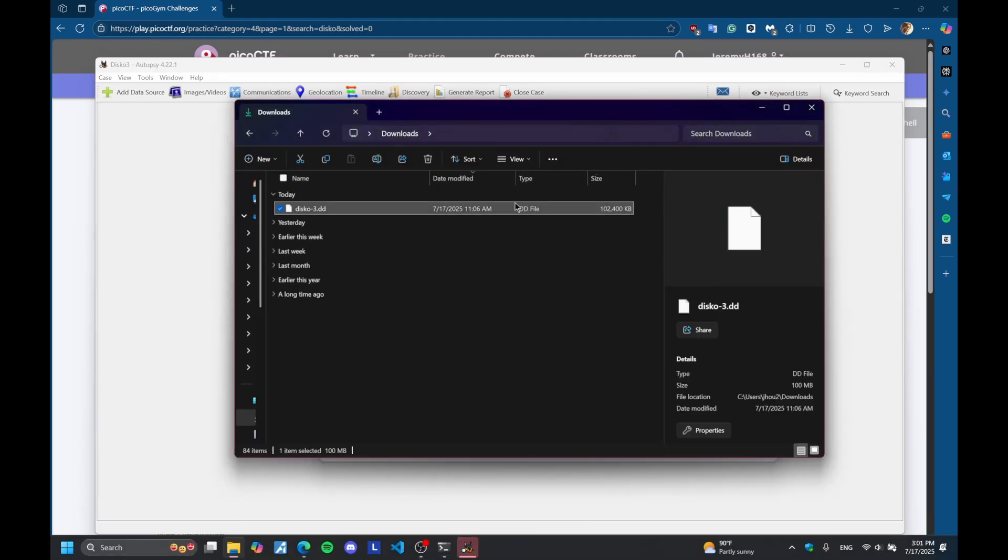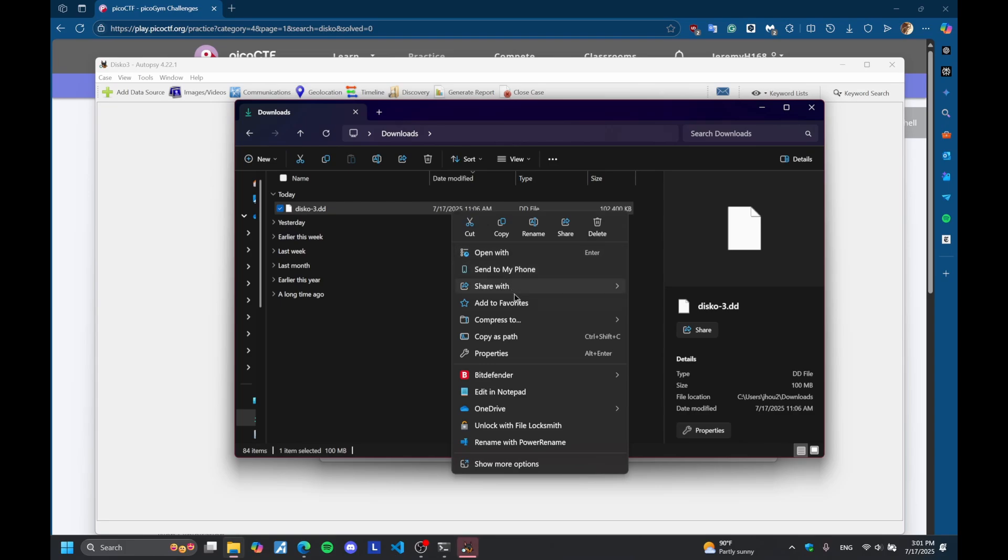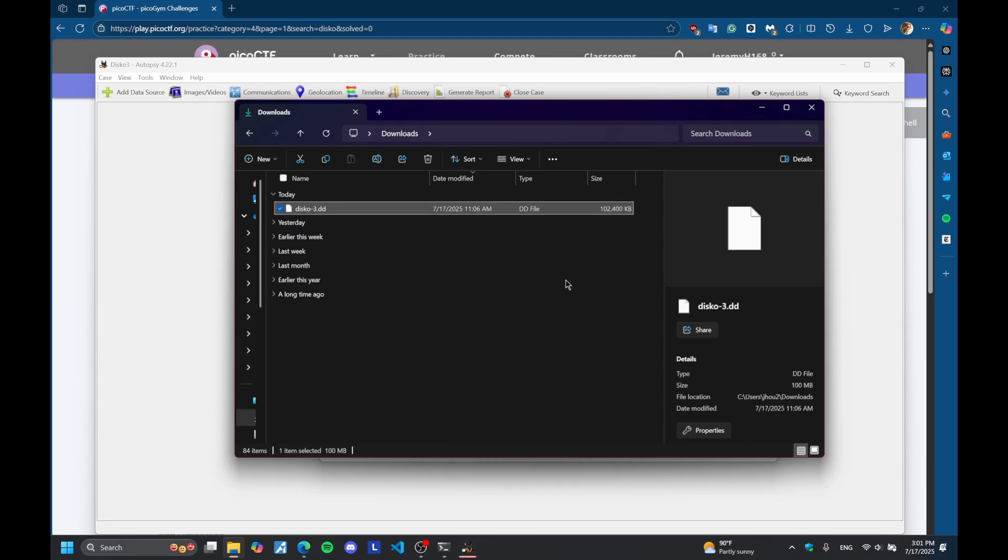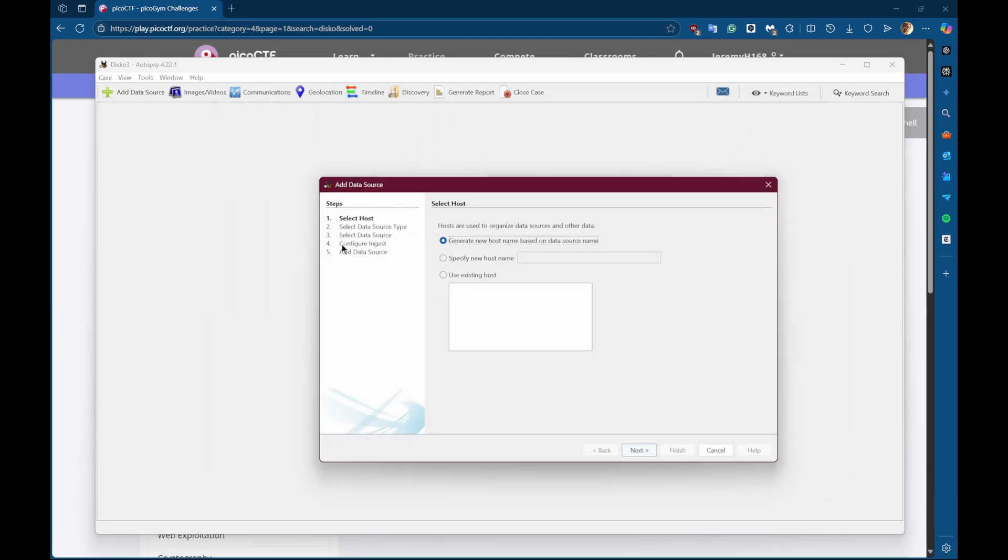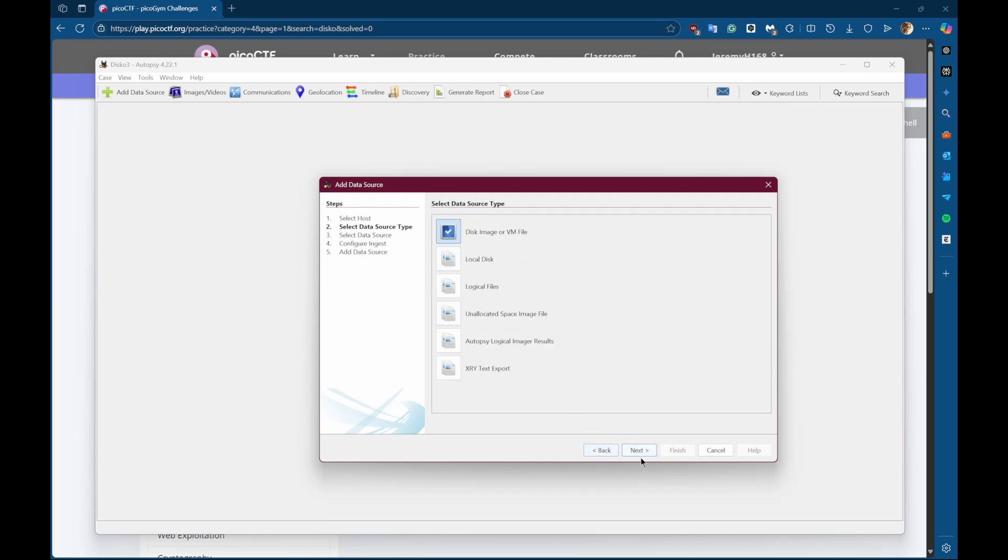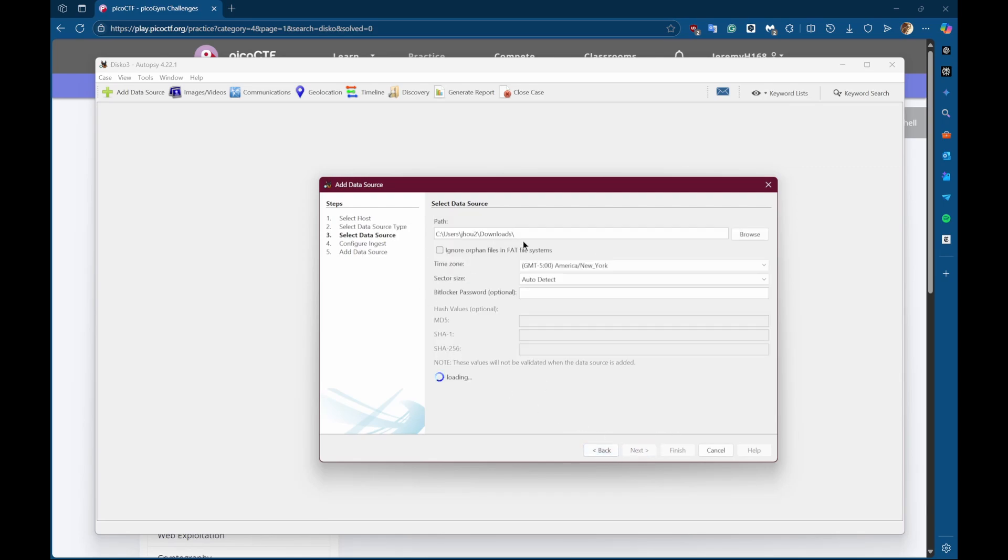And I already downloaded the disk here locally. And I'll just go and copy the file path while we wait. So you can skip that, hit next, and then you put in the path to the disk.